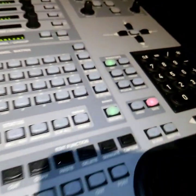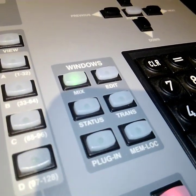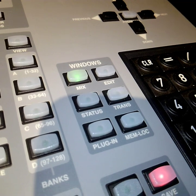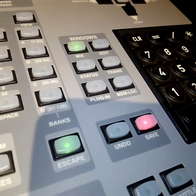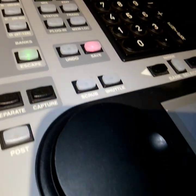Windows, mix, edit, status, transport, plugin, memory location, save and undo work. The scrub and shuttle wheel works.